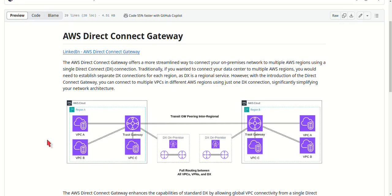The third point is cross-account networking, where organizations using multiple AWS accounts can connect their VPCs from different accounts to a single Direct Connect Gateway. This simplifies network management and offers centralized access control.